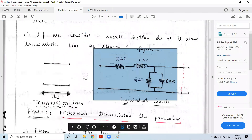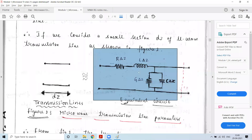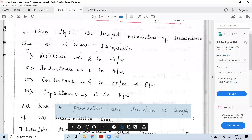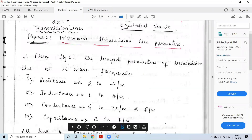This is how transmission lines are represented in their equivalent circuit form. By analyzing one delta-z section, we can estimate the parameters of the entire transmission line. All four parameters — R, L, G, C — are functions of the length of the transmission line being considered.